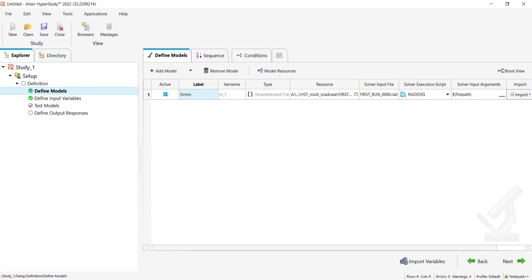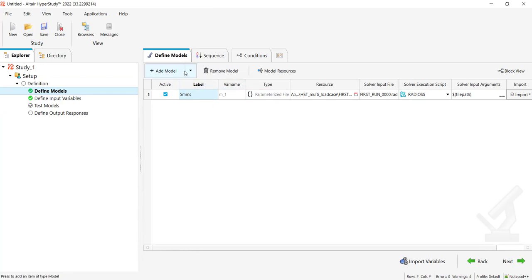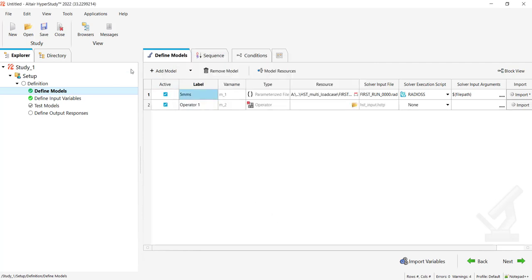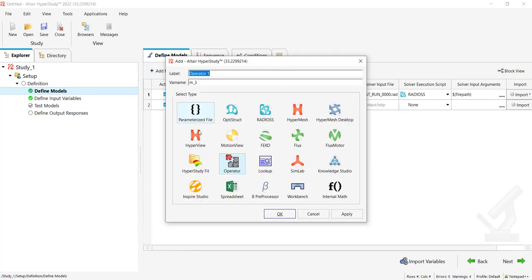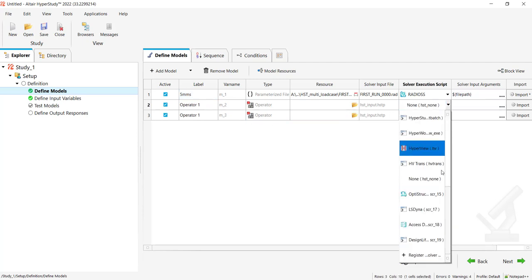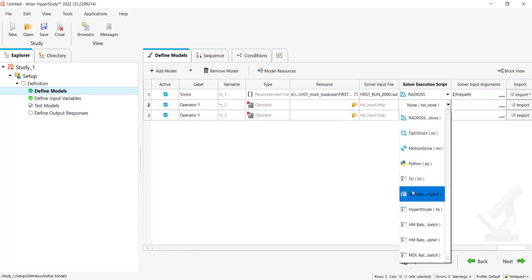Then go back to Define Models. To deal with the two other cases, let me add two new models which will be with type Operator. Operator means I don't need any model with variables. For this one, what I will do basically is say that I want to deal with Radioss too.